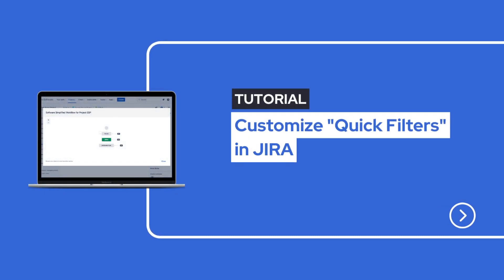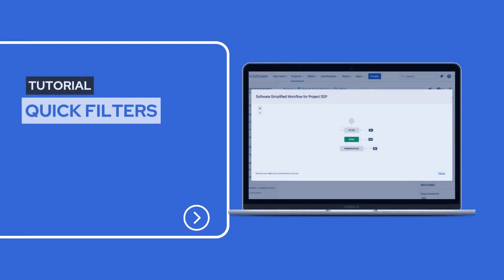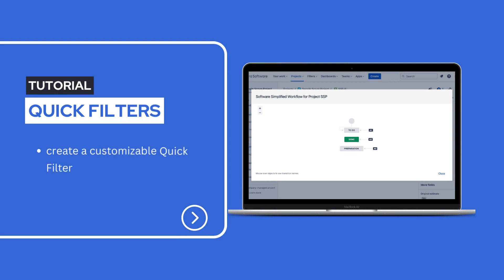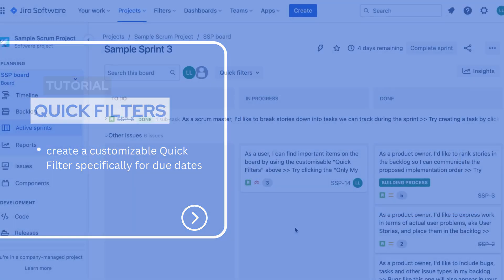Welcome back to our JIRA tutorial series. In today's video we show you how to create a customizable quick filter specifically for due dates on your configurable board.